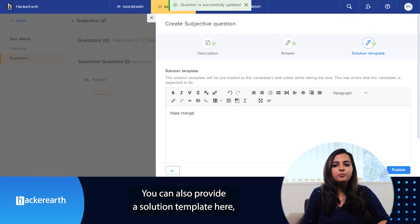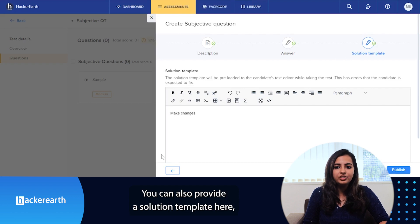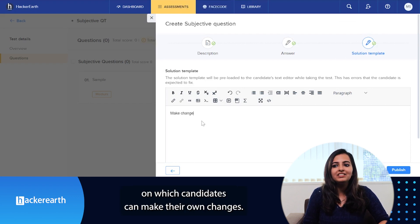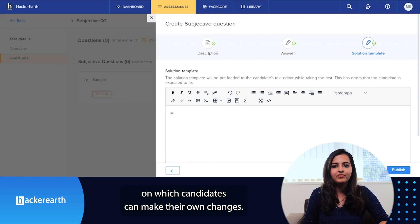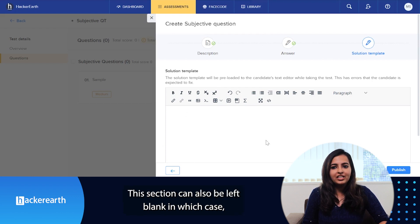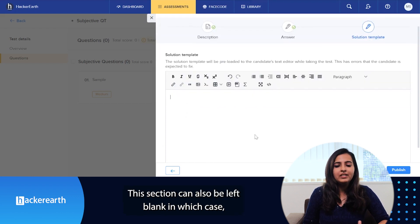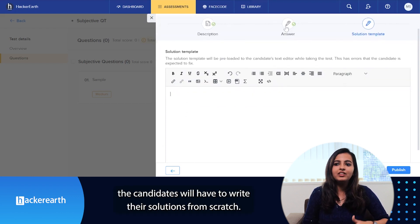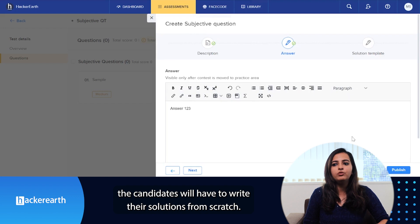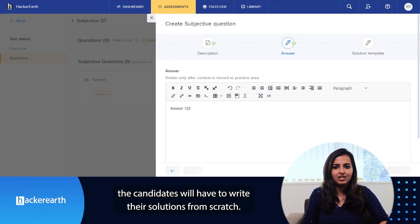You can also provide a solution template here on which candidates can make their own changes. This section can also be left blank, in which case the candidates will have to write their solutions from scratch.